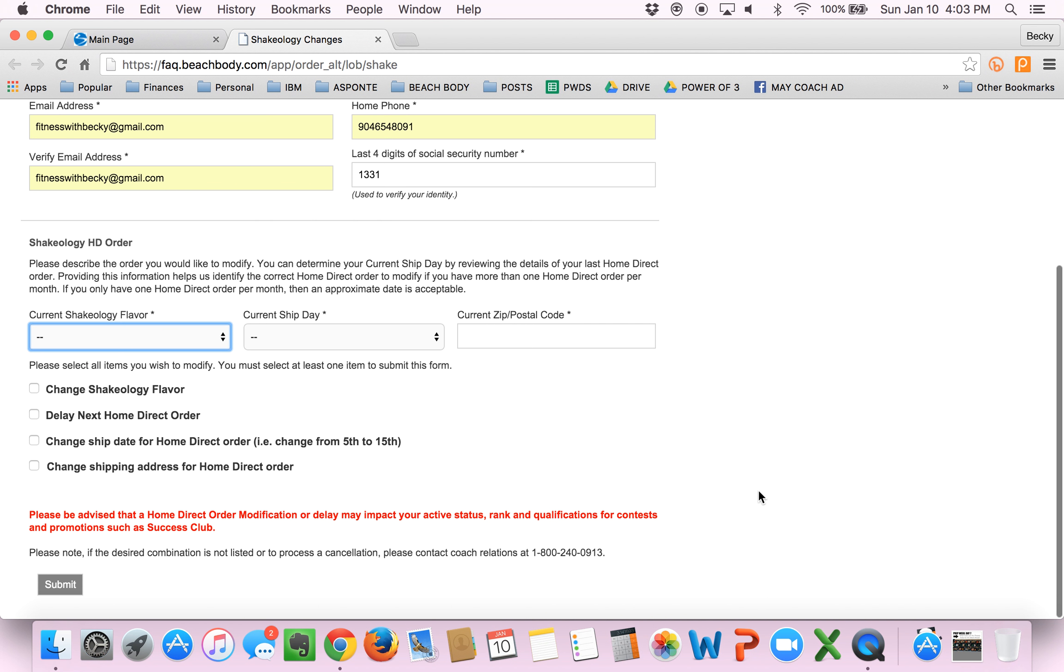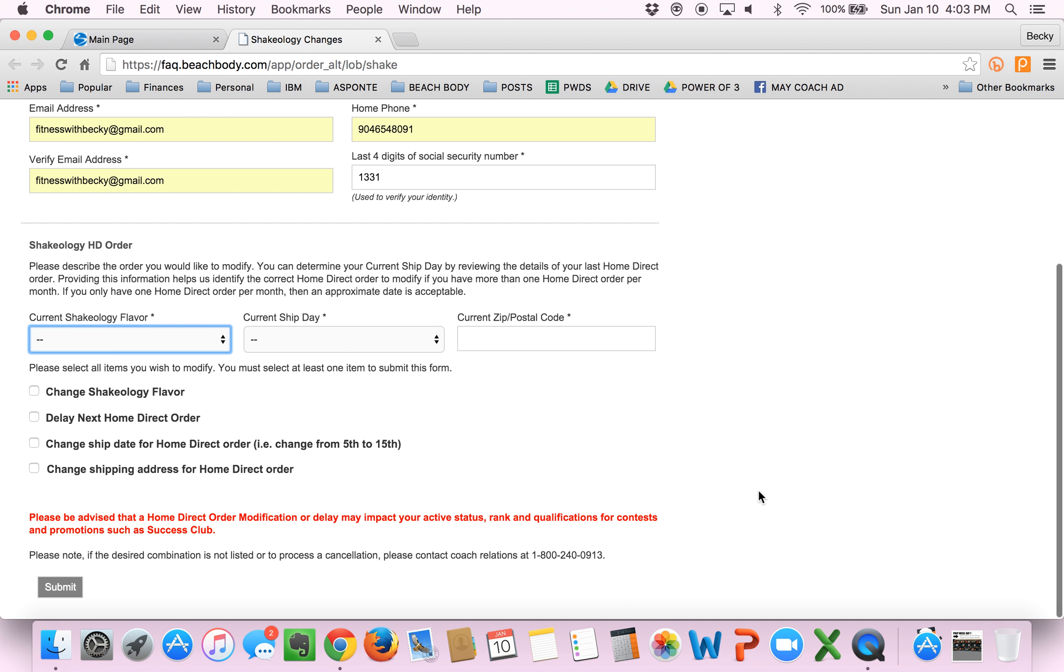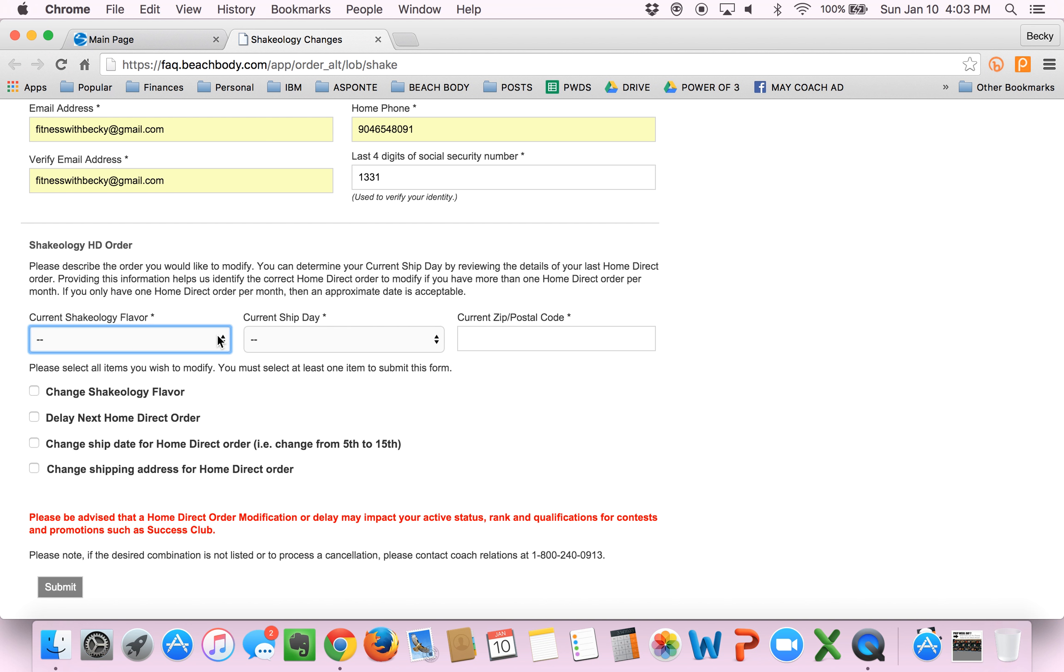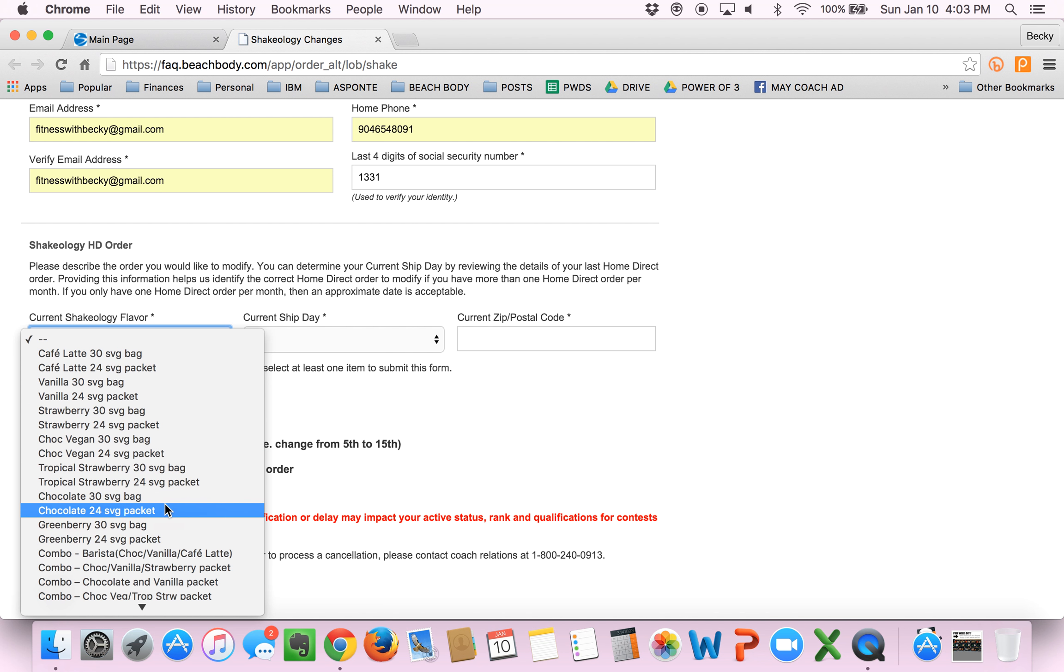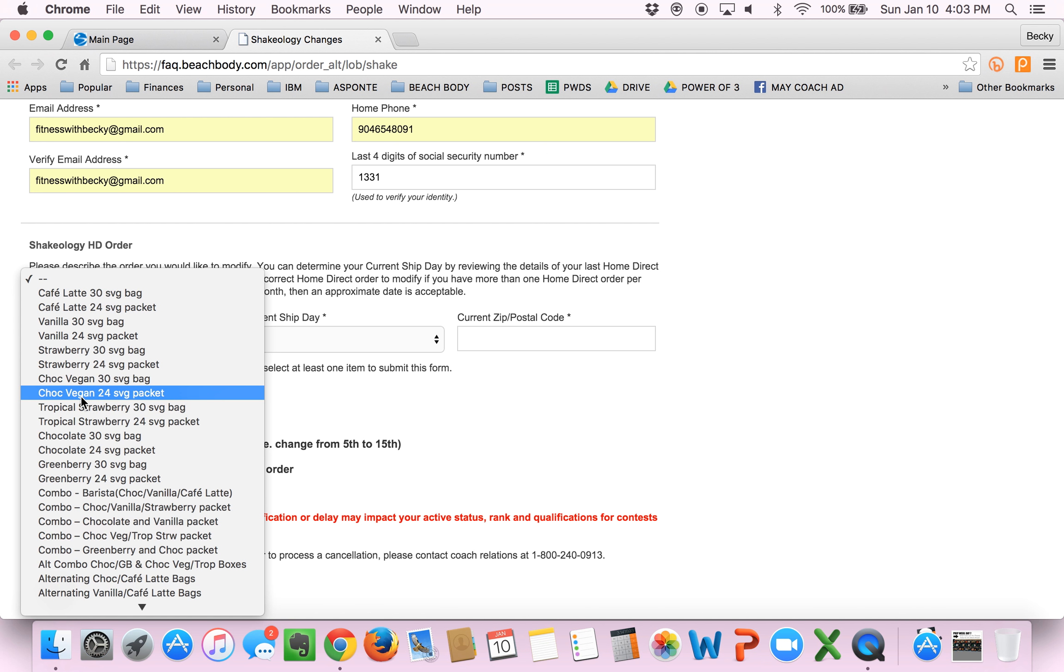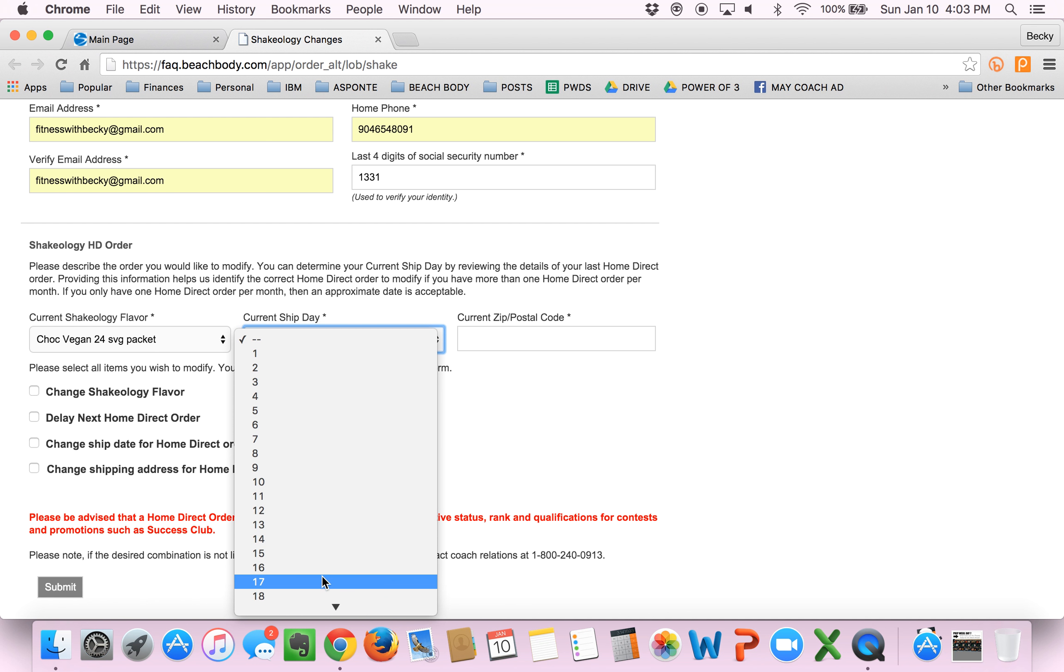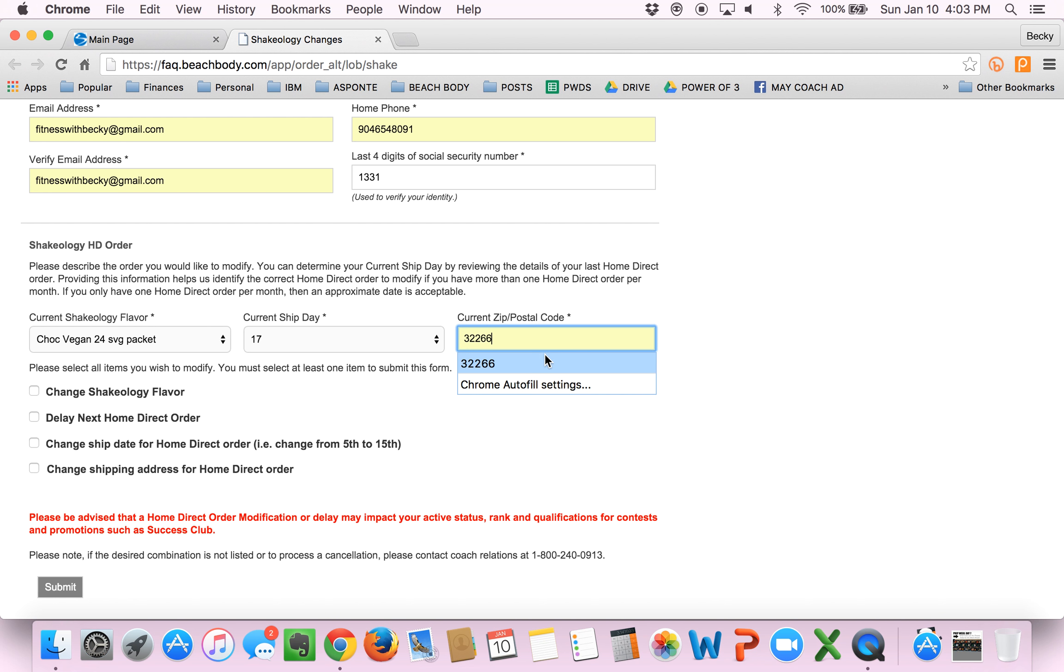Then you scroll down here. And you can read this if you want. Basically, you will say I want to change my Shakeology flavor. In this case, I'm going to show you guys how to change your flavor because I'm changing mine to the new Cafe Latte Shakeology. So what I would do is I would pick out what my current flavor is, which right now is the vegan chocolate 24 packets. I always have mine shipped out on the 17th of the month. And our zip code is 32266.